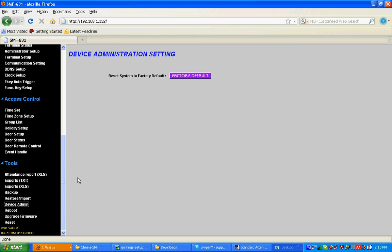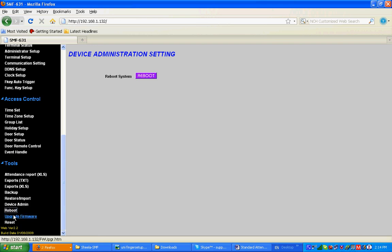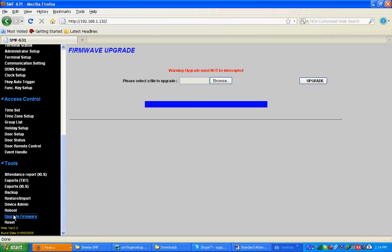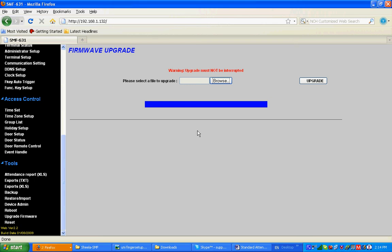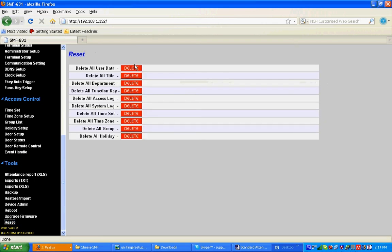Reboot: if you want to restart the unit, go for Reboot. For upgrade firmware, go Upgrade Firmware, browse the file, and click upgrade. You will see a progress bar. Then reset: if you want to reset user data, title, department, function key, access log, system log, time, time zone, group, or holiday, you can reset it here. This is the function for SMF 631.